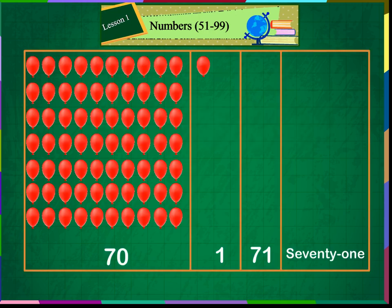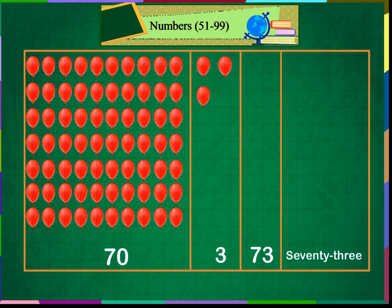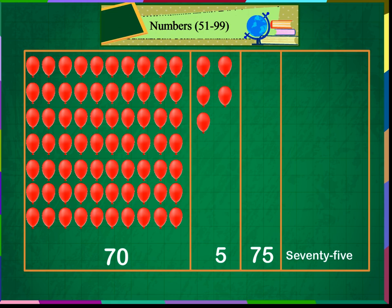70 and 1 makes 71. 70 and 2 makes 72. 70 and 3 makes 73. 70 and 4 makes 74. 70 and 5 makes 75. 70 and 6 makes 76. 70 and 7 makes 77.